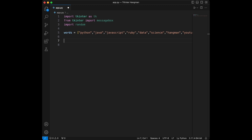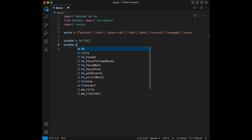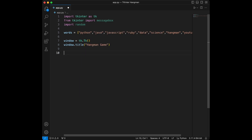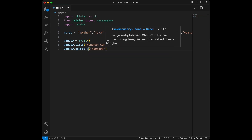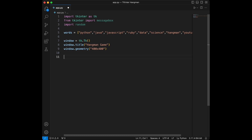Let's initialize our tkinter window and set its title and size. We will say window equals tkinter.Tk(), then window.title('Hangman Game'), and we are going to set window.geometry to 400 by 400 pixels. You can make it larger, but I want 400 by 400. We need labels, buttons, and a canvas to draw the hangman.